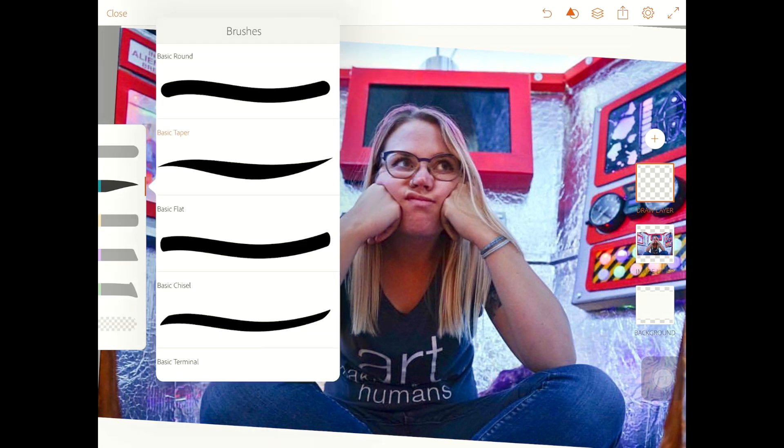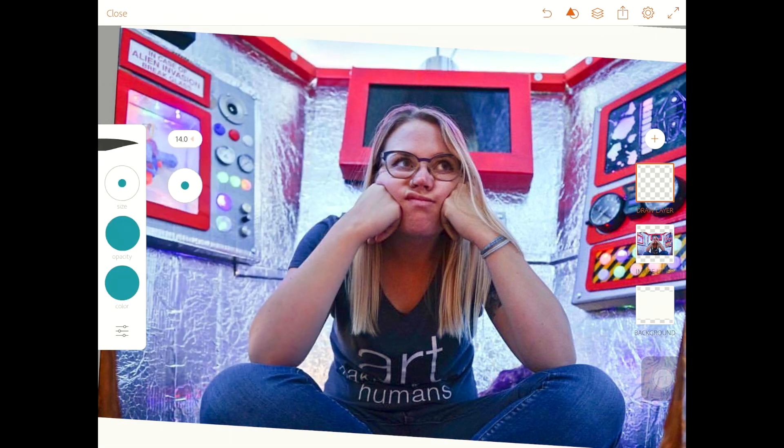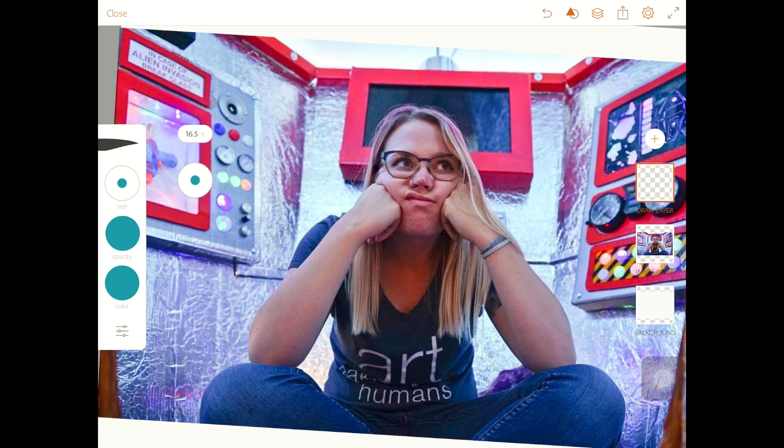And what I'm going to do is just do a quick sketch to figure out where I want to break this up. I can choose my brush. I do like the taper brush. Then I want to choose my size. I want it kind of smaller.